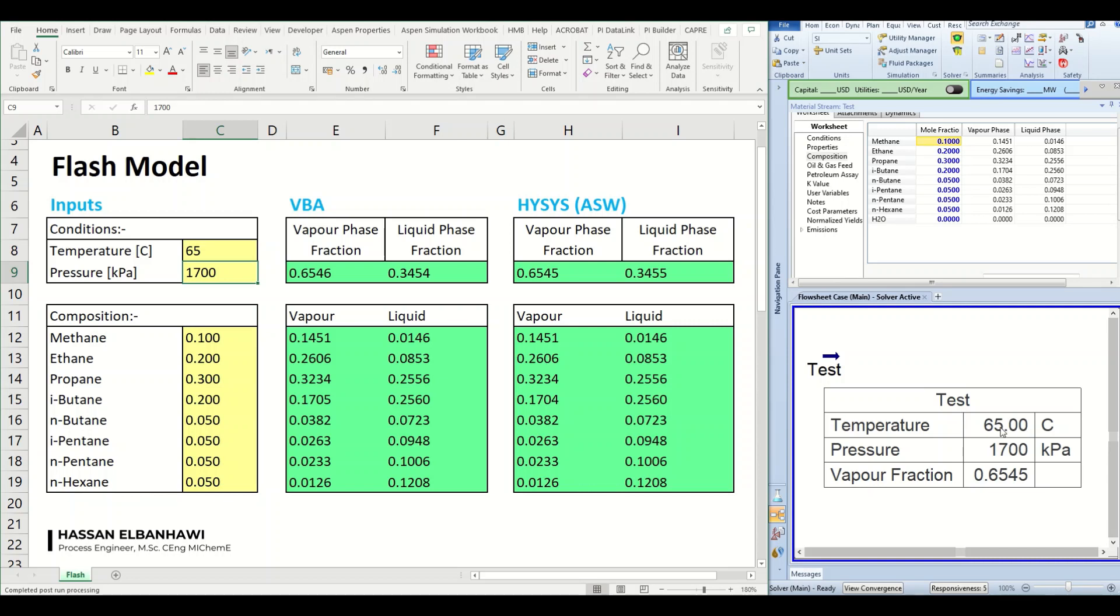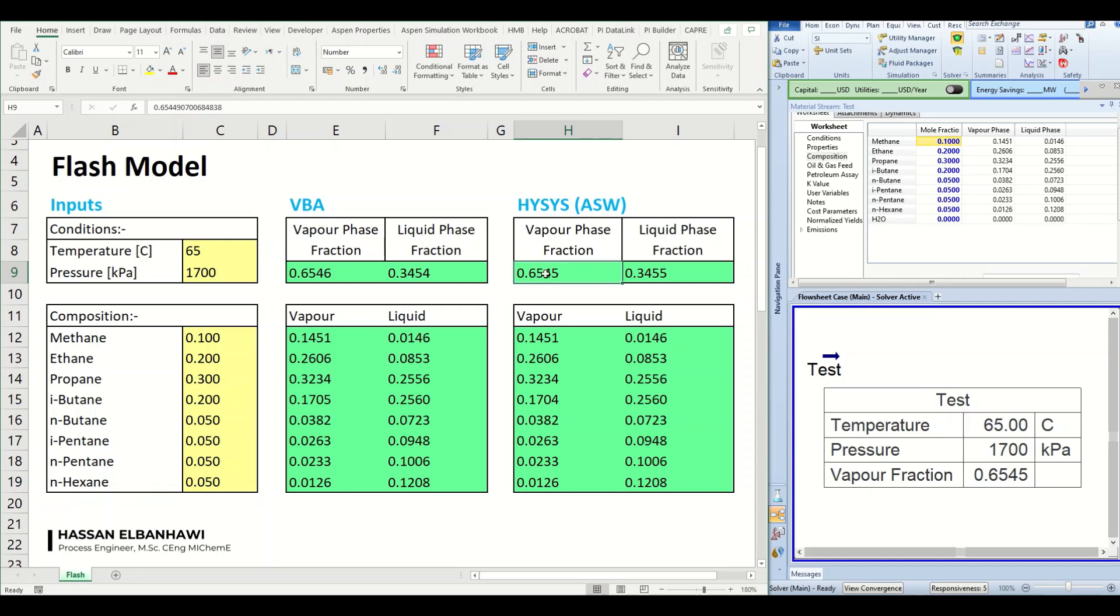We can see HYSYS has updated also and all the results here were sent to Excel. And we can see a very good match between the results coming from HYSYS and the VBA code for both the vapor fraction and the composition.